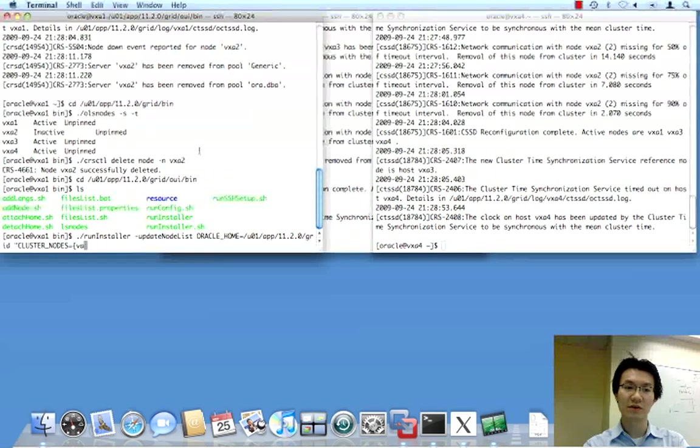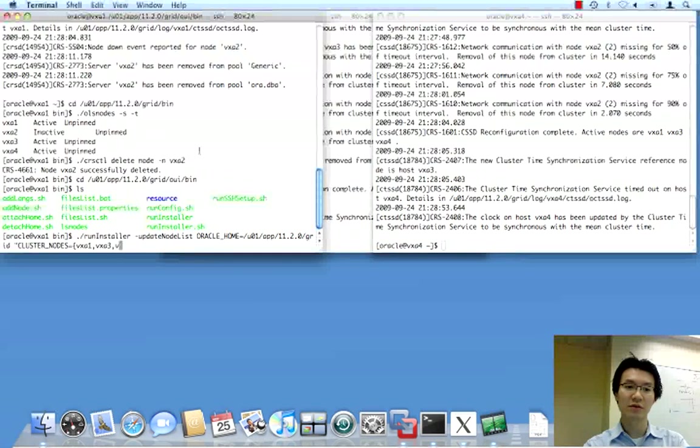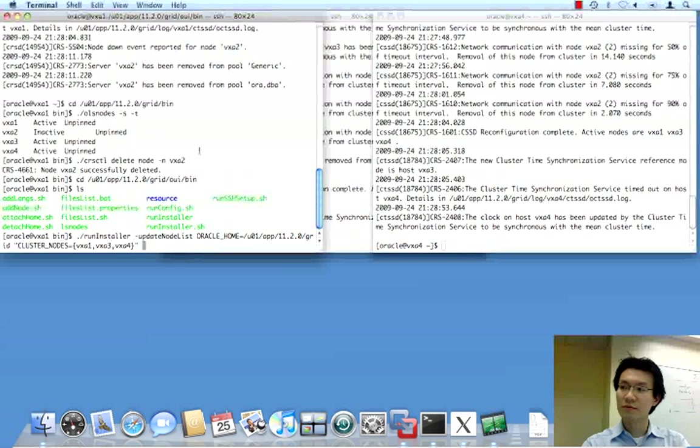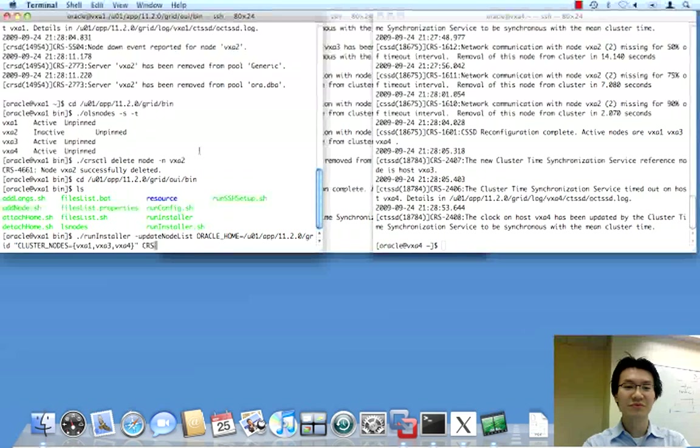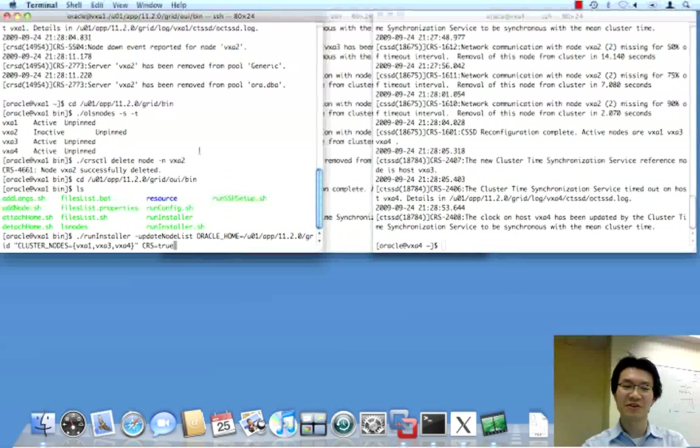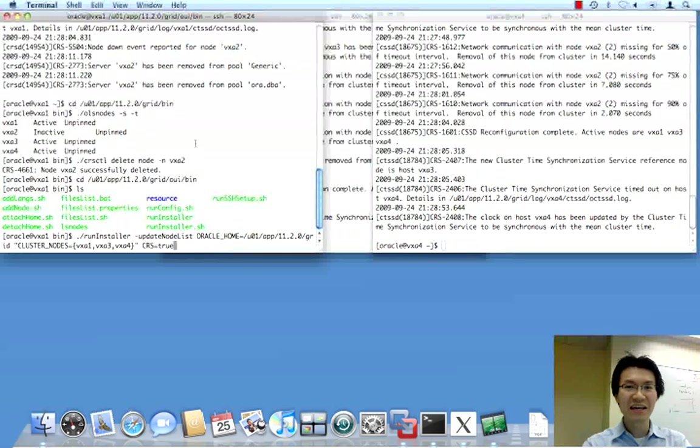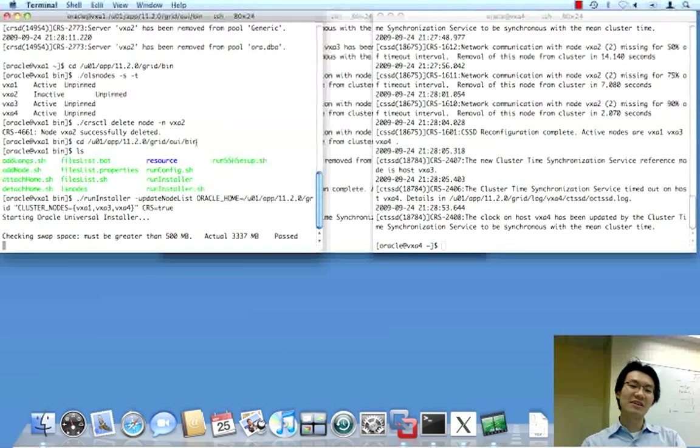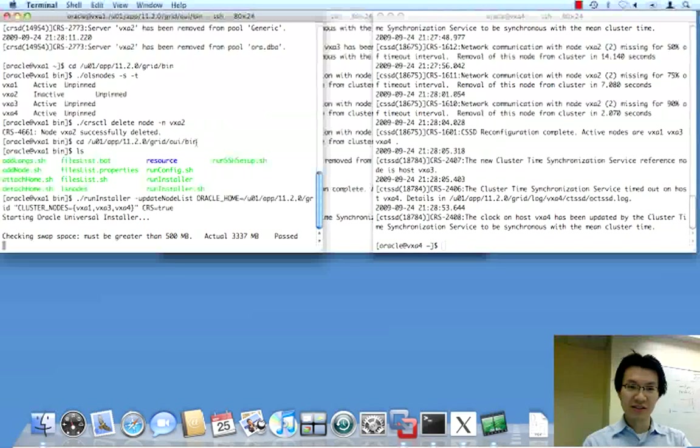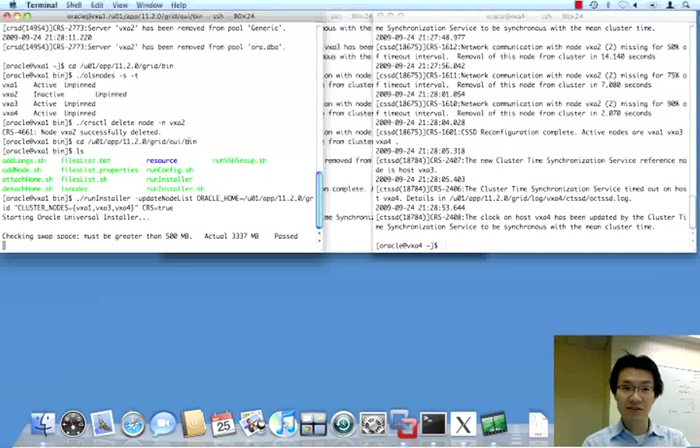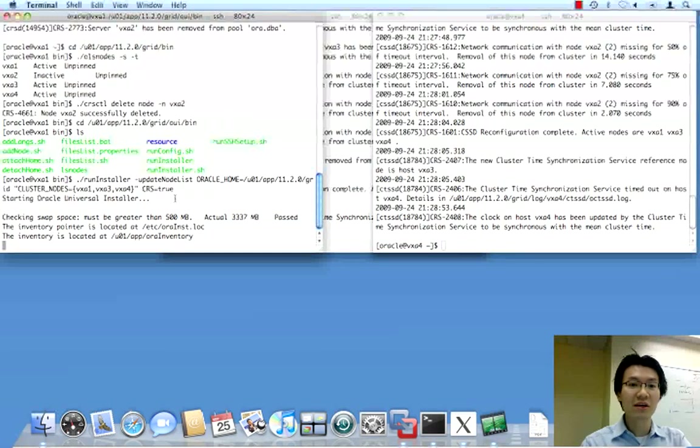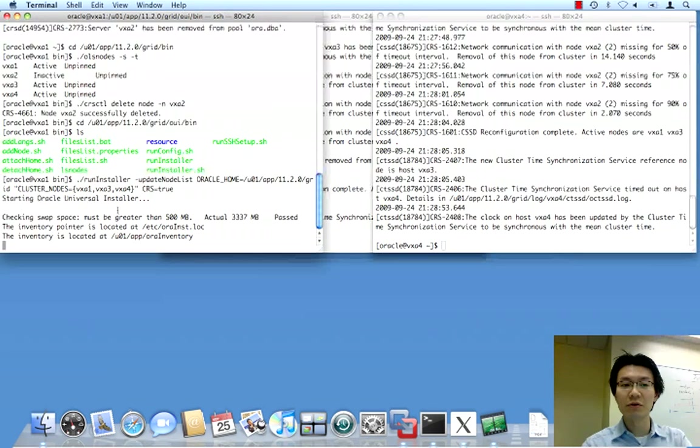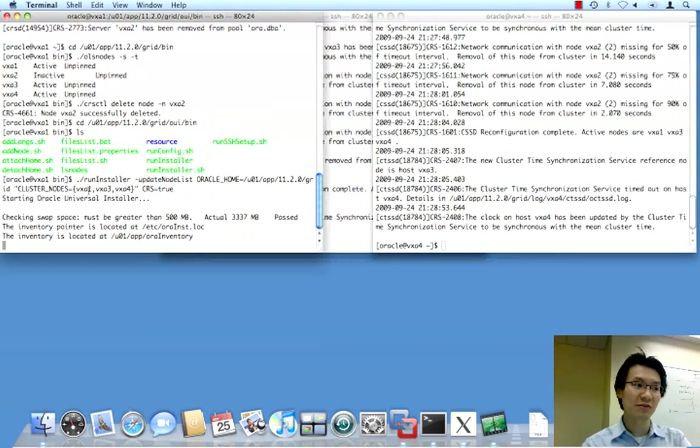VXA1, VXA3, VXA4. This is what happens when you try to do this with instant message on the side. All right. So, what this does is updates the node list, as it kind of implies, on all the surviving nodes so that they no longer, the inventories no longer point to an installation on node 2.